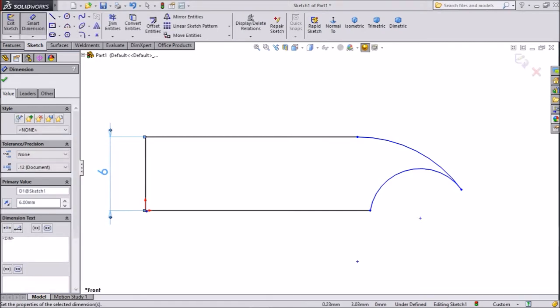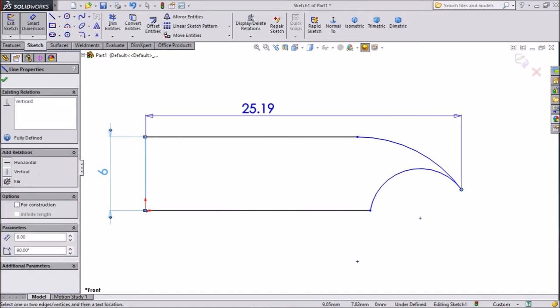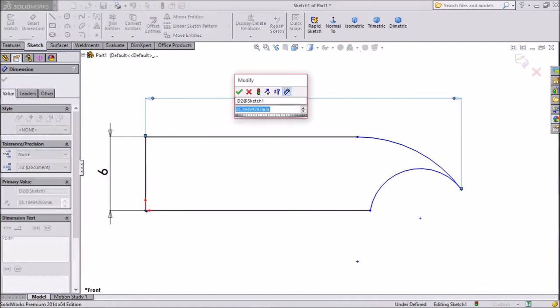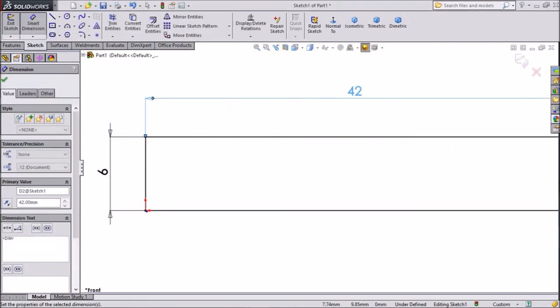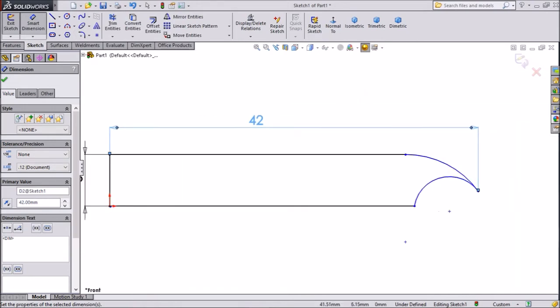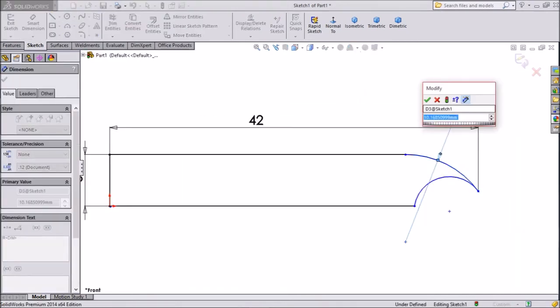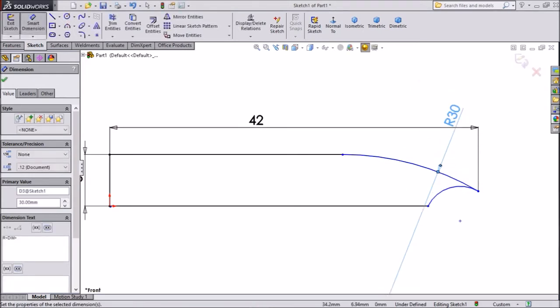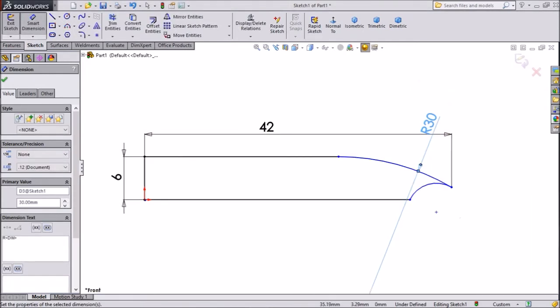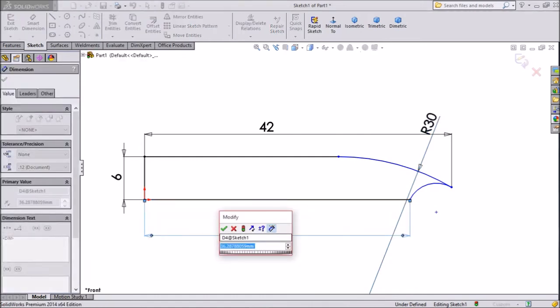Now the distance. Overall distance keep 42mm. Radius keep 30mm. Now this bottom distance, we will keep 32mm.